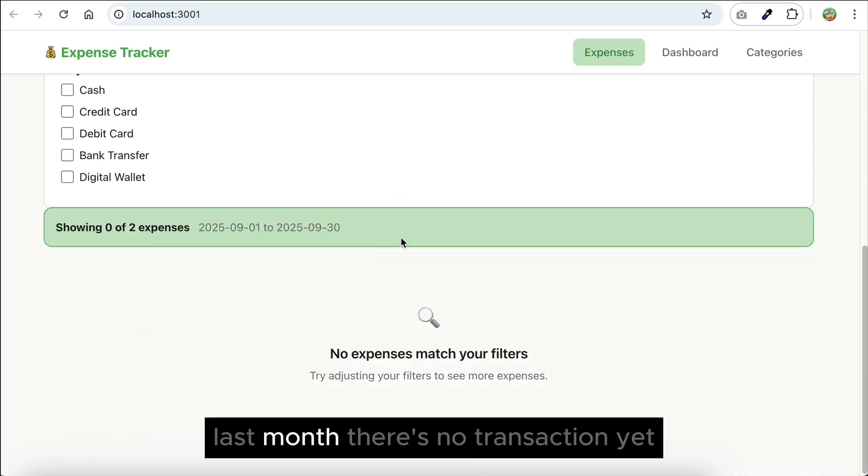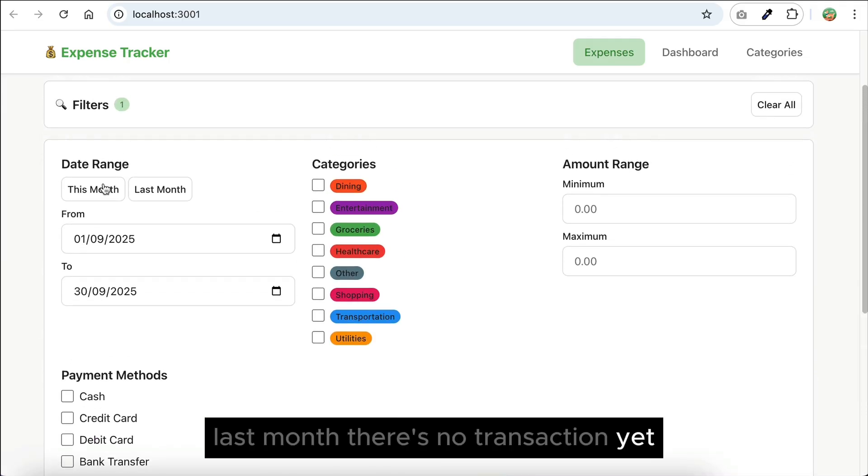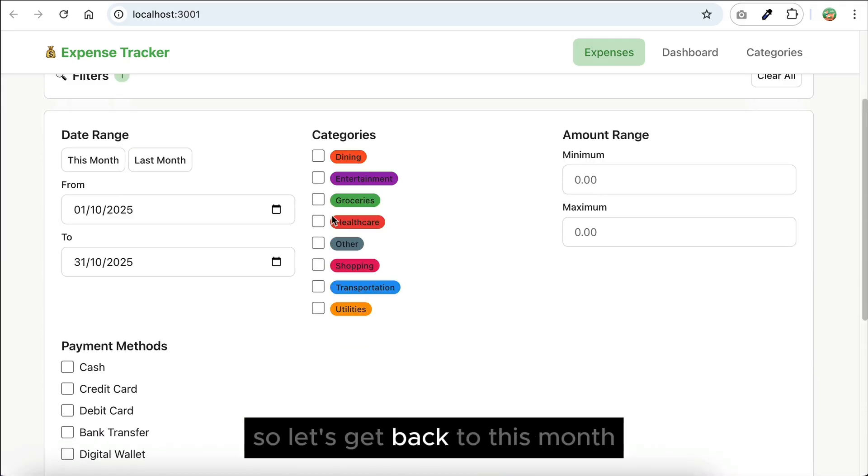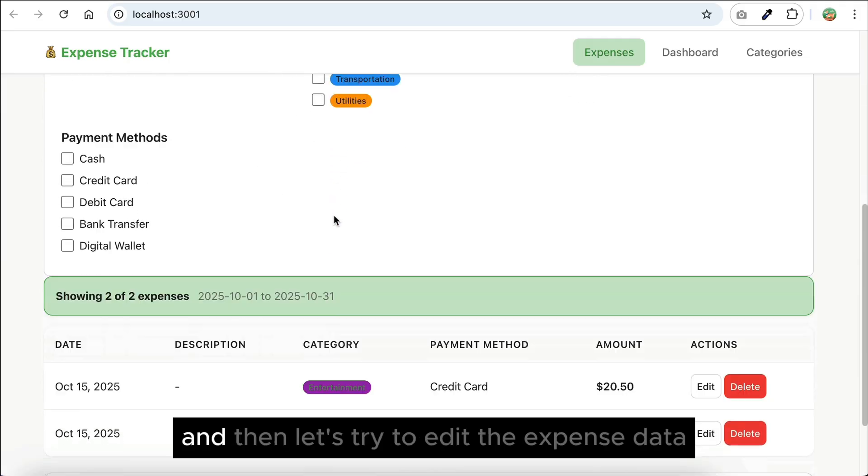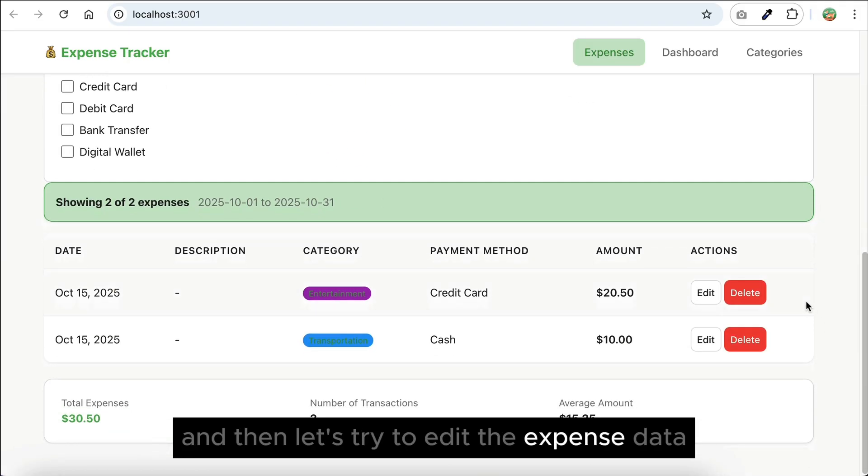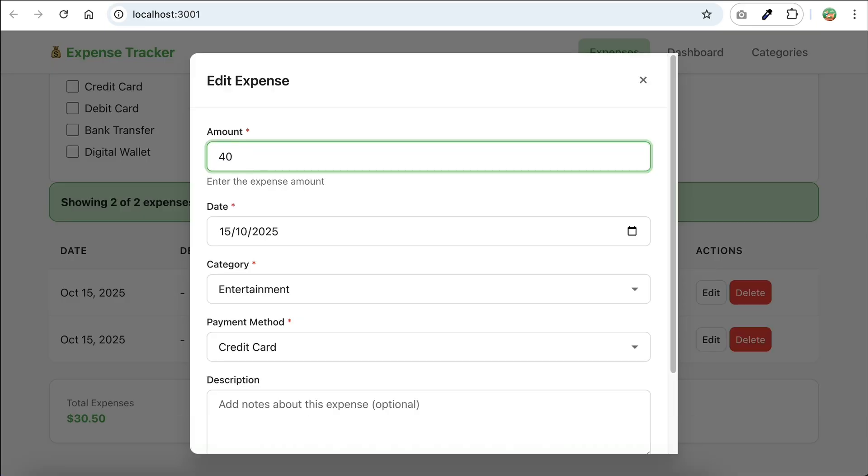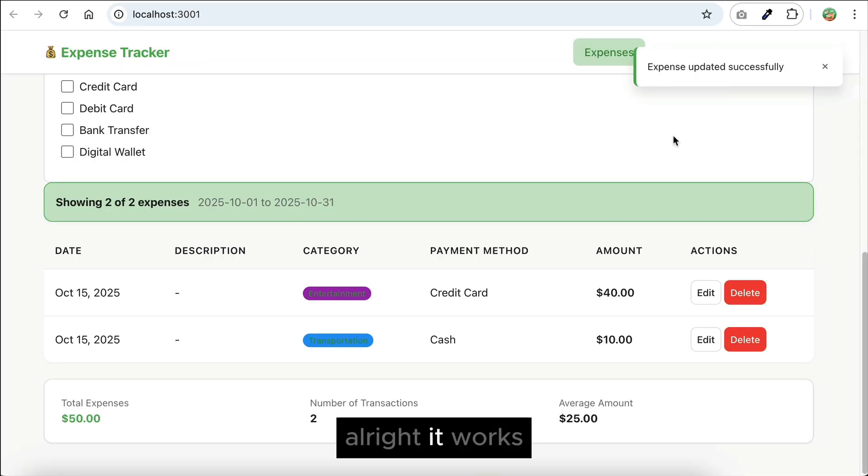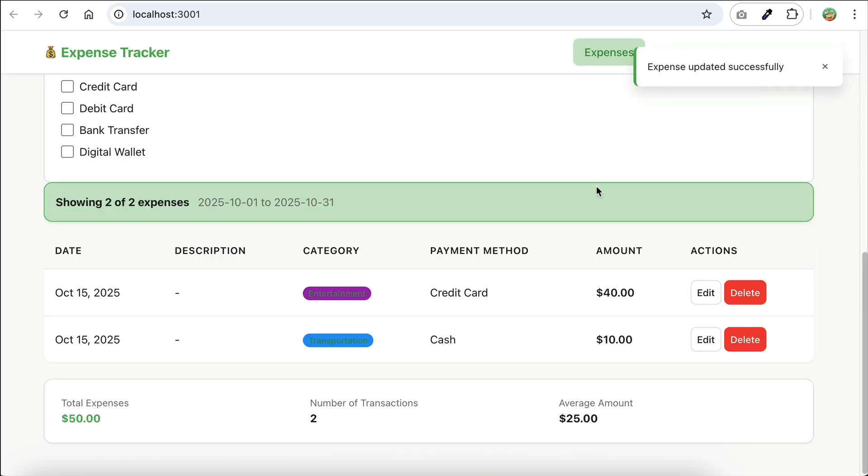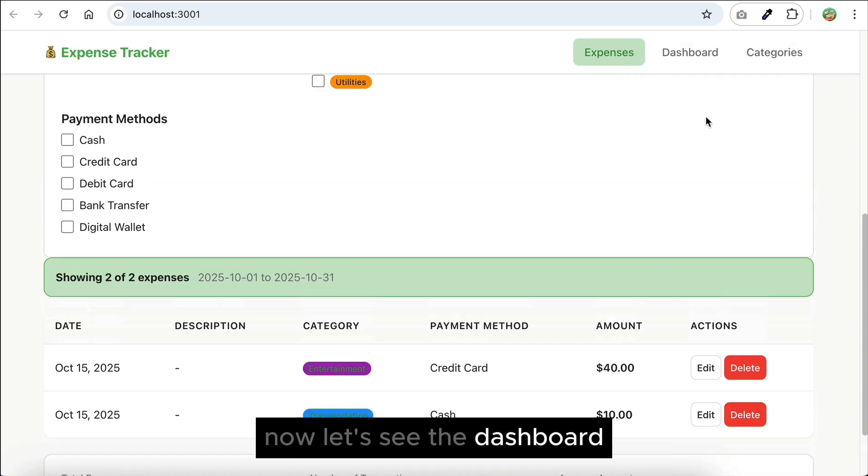Now, filter by date range. Last month. There's no transaction yet, so let's get back to this month, and then let's try to edit the expense data. Change the number. Alright, it works.